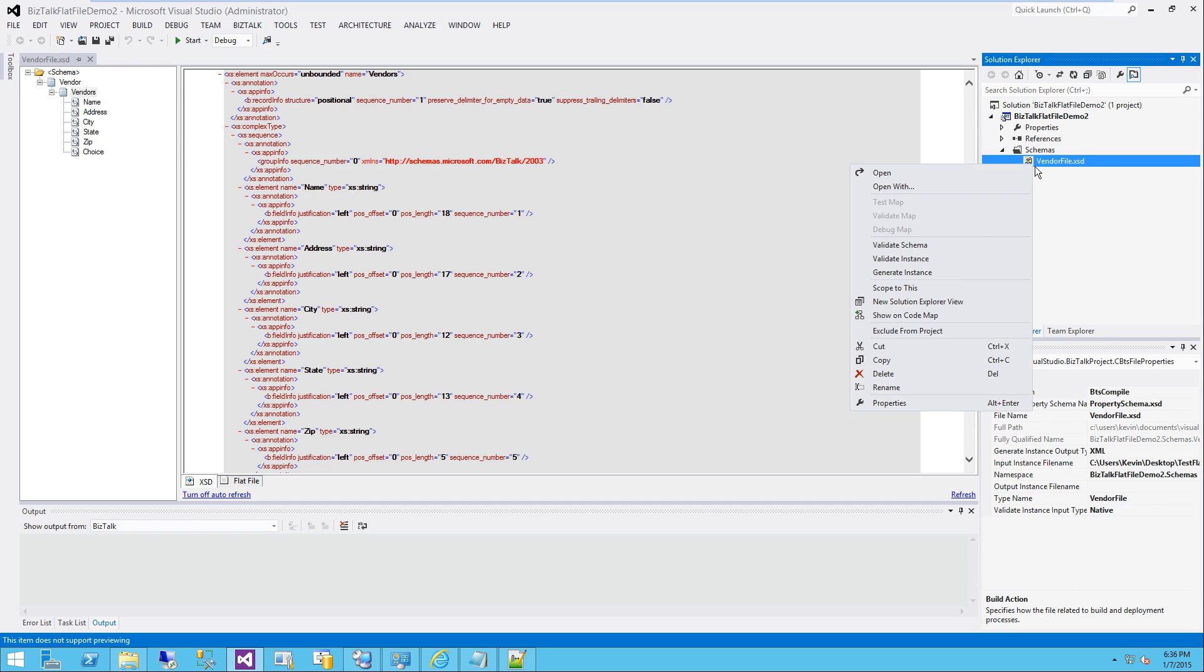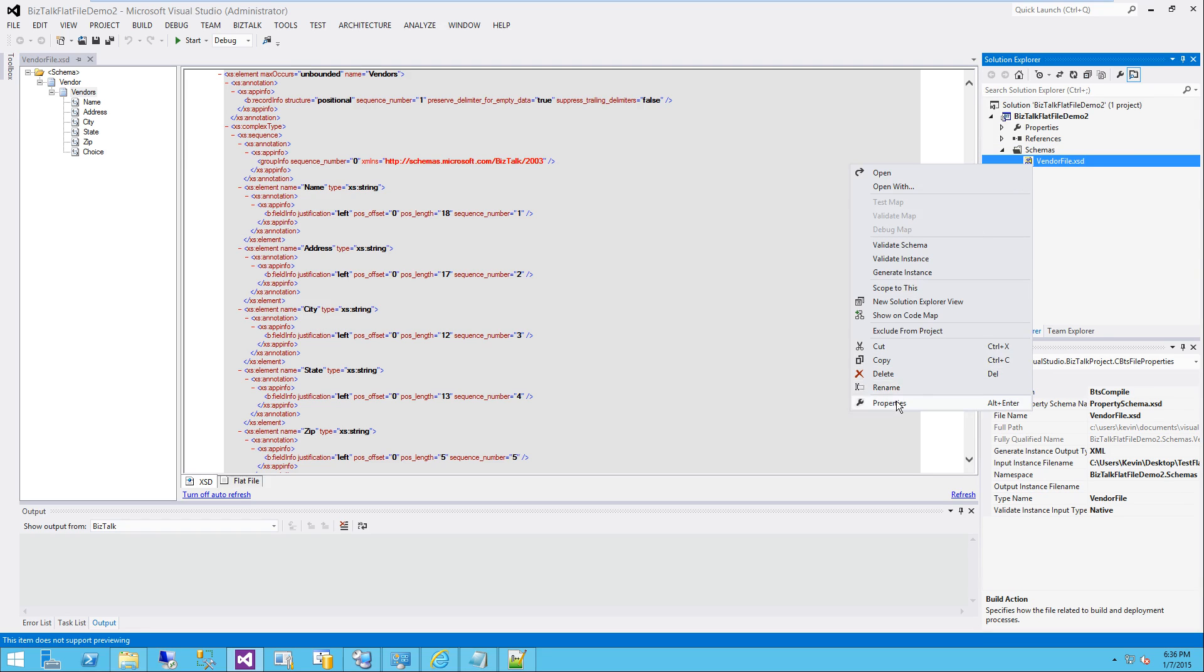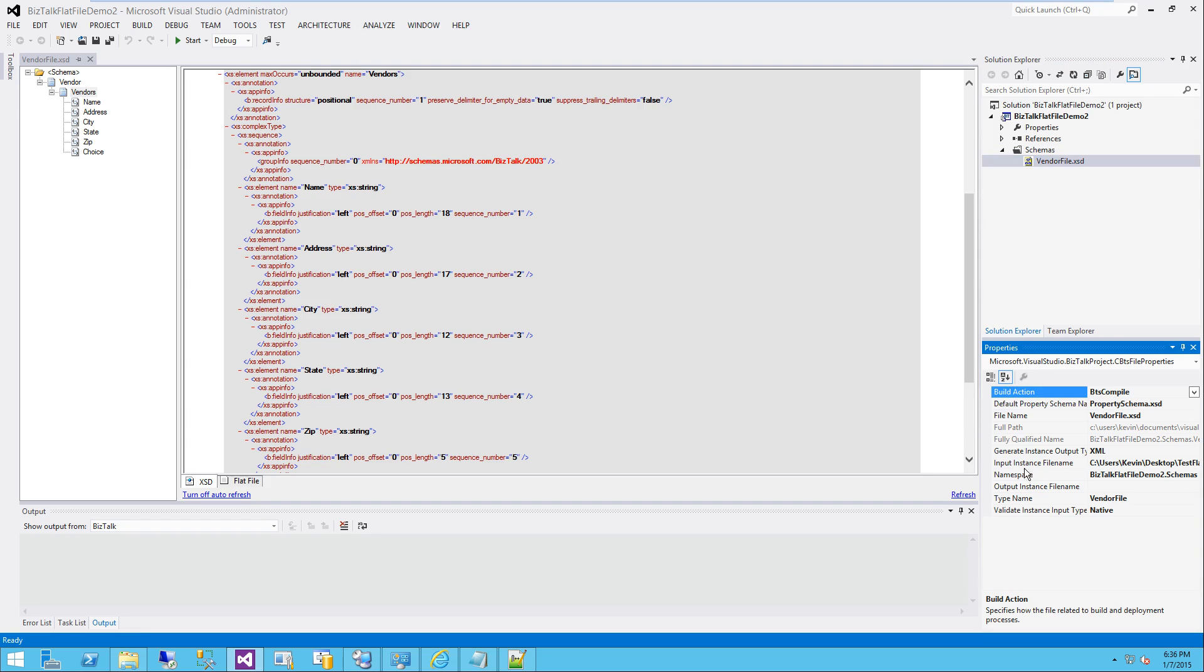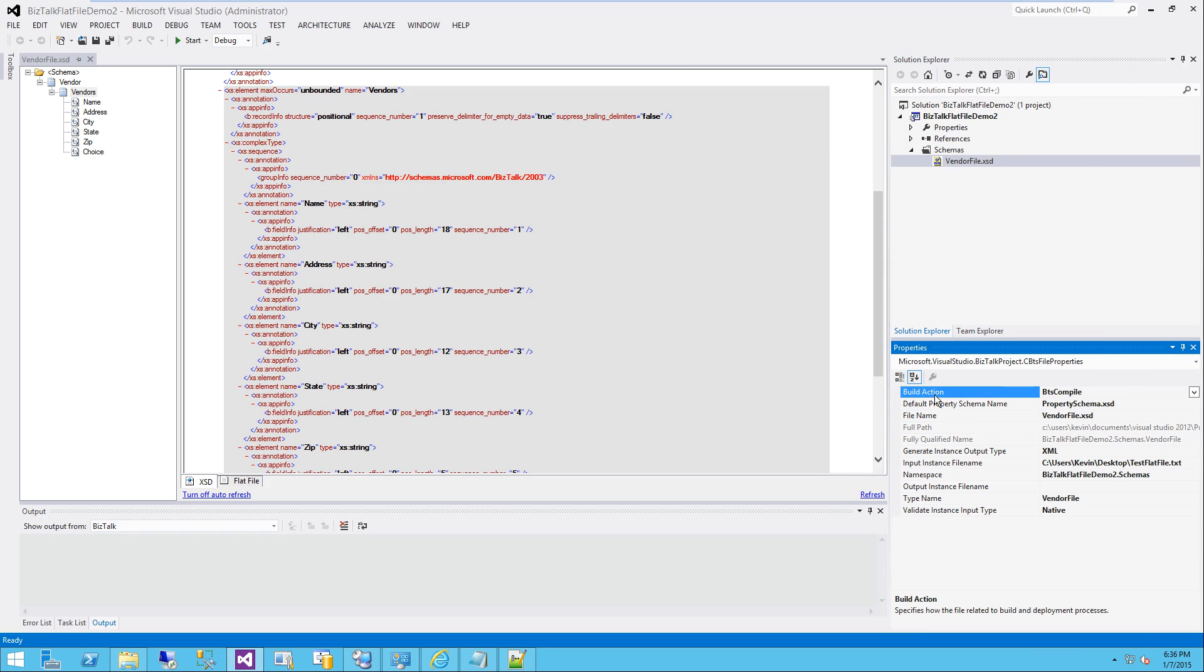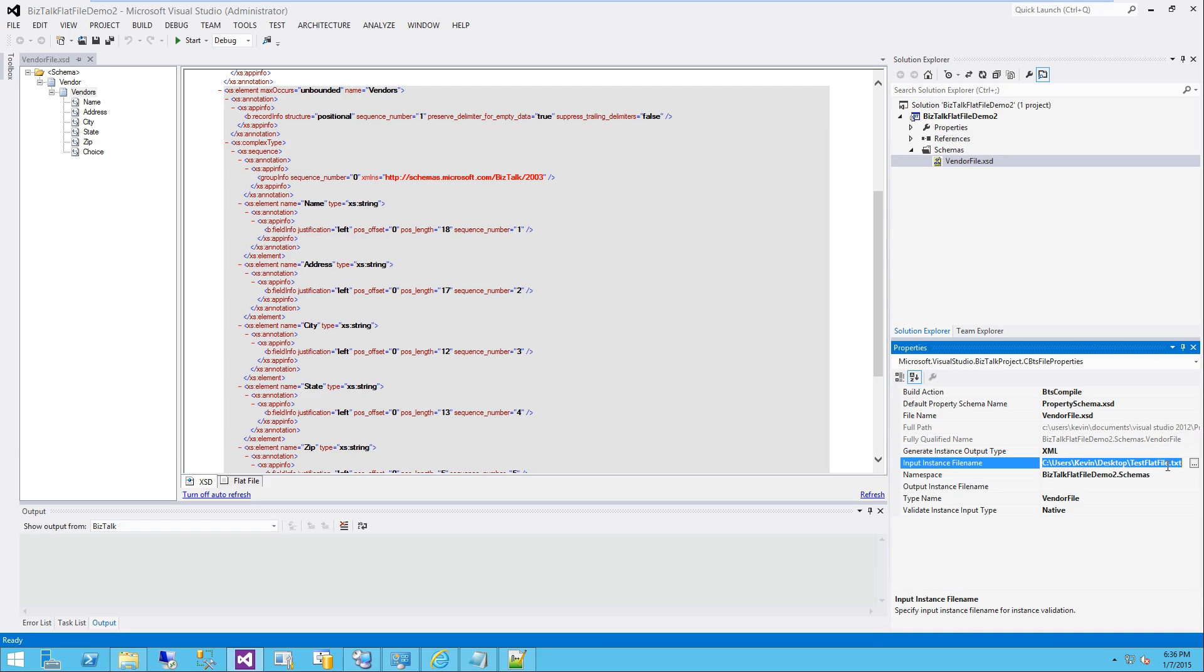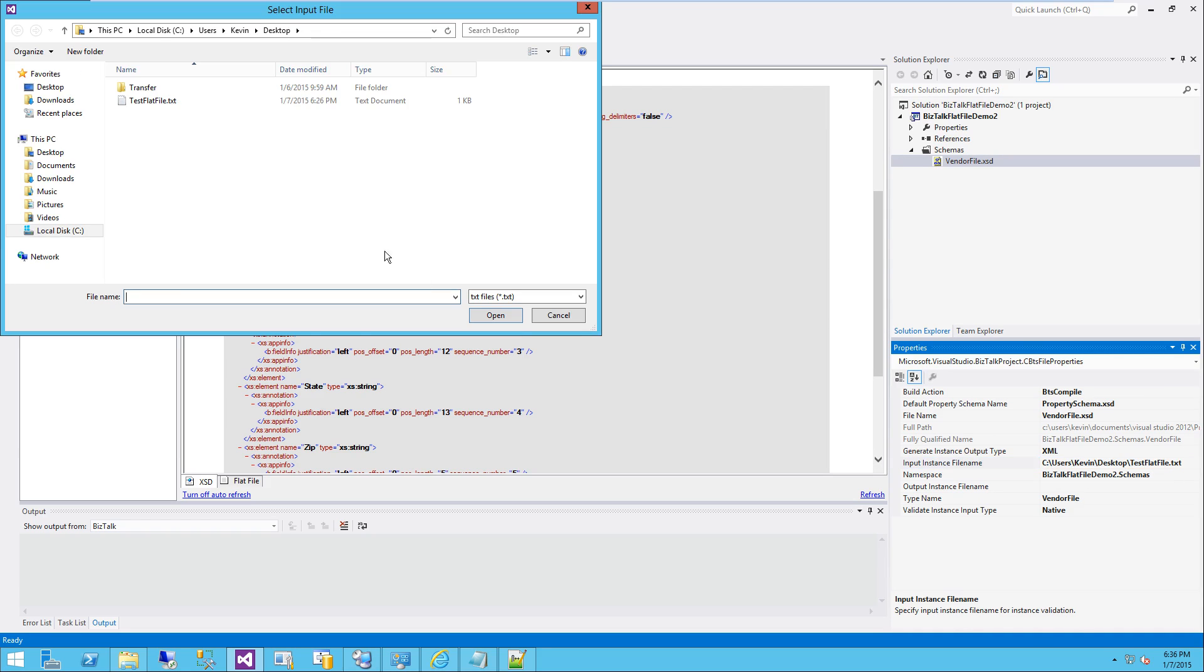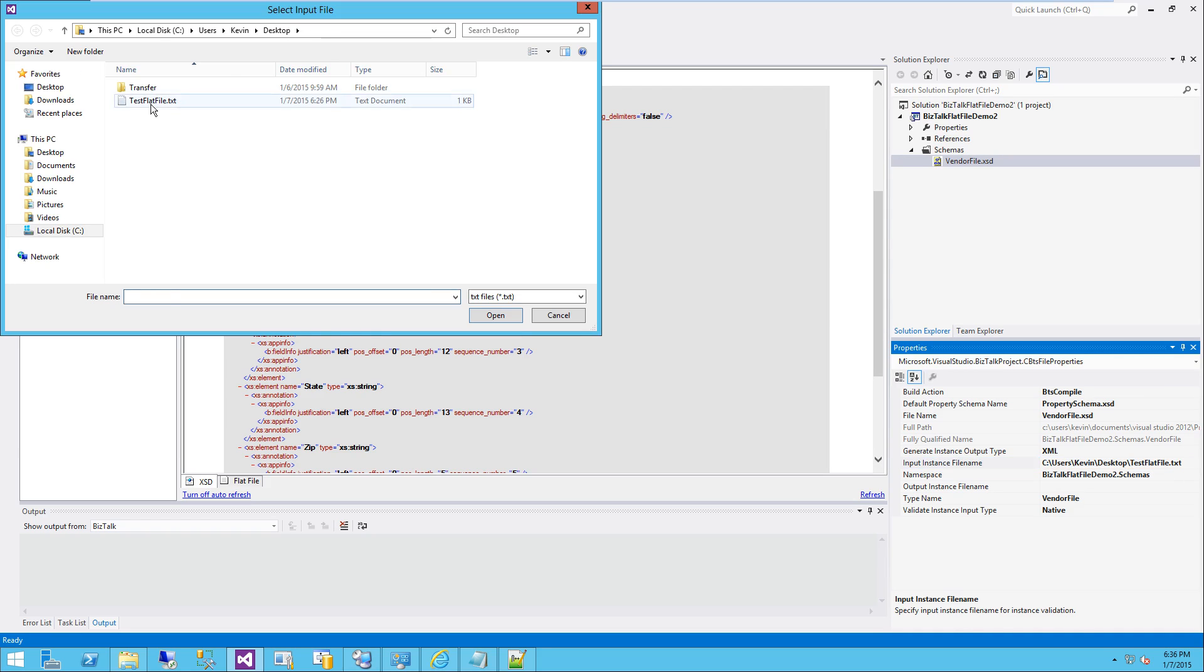So what you want to do is right-click, hit properties. It's going to bring up your property schema or property view if you don't have it up already. One of the options here is input instance file name. It's already filled out. You'll notice because we went through the wizard, it knows what our sample file is. You can always click the ellipse and select it manually if you want.